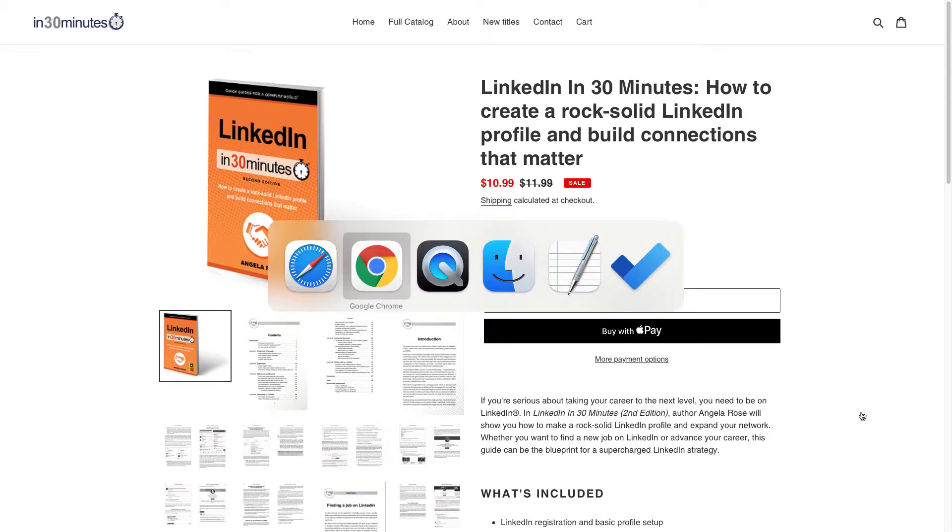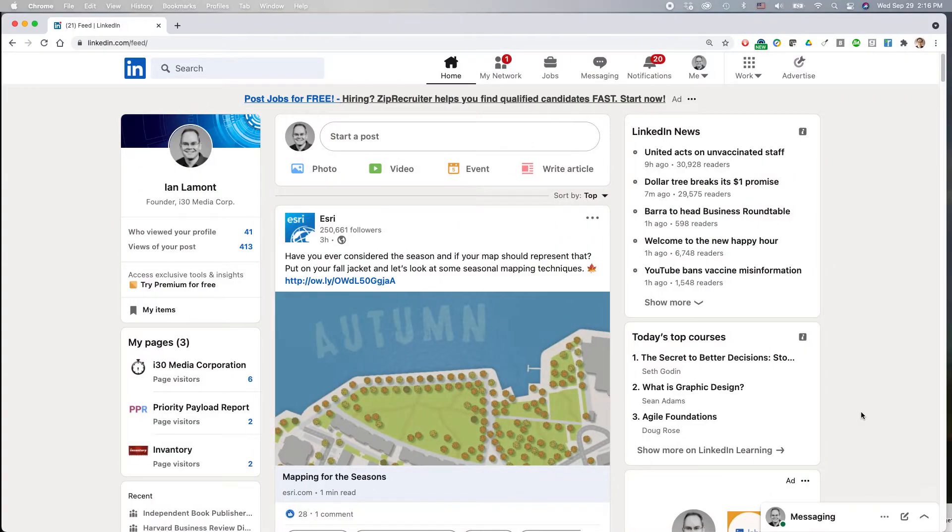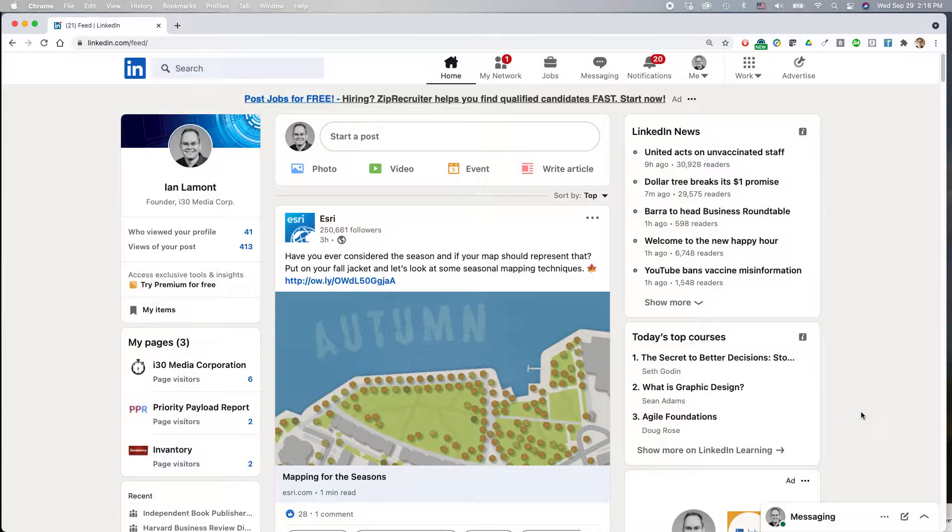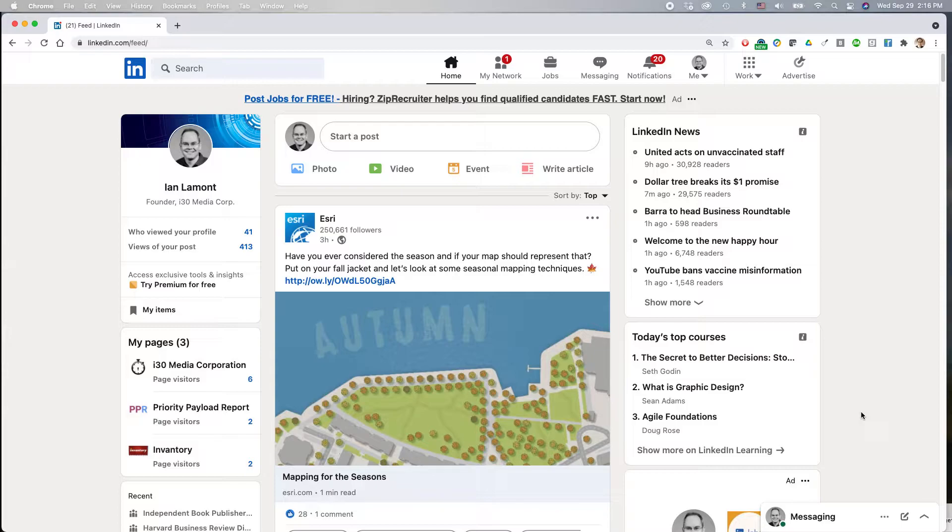What I'm about to show you works on any type of browser if you're logged into LinkedIn. So this happens to be Chrome. This works the same in Windows like Microsoft Edge or Firefox or Safari or whatever.